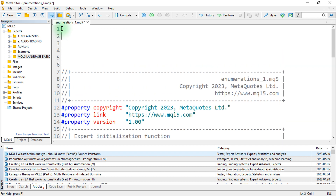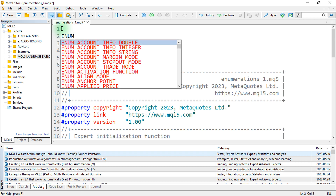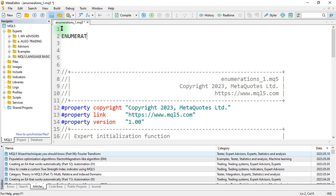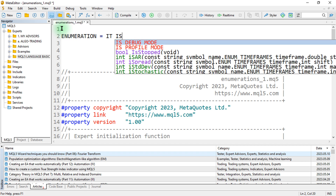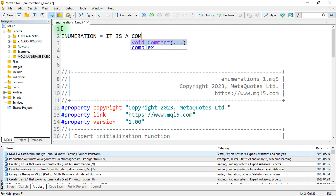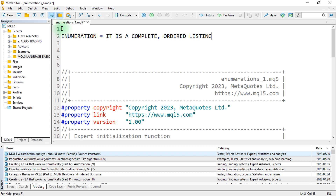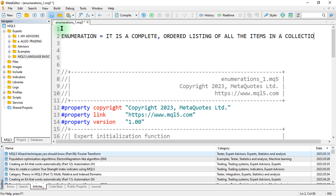What we have already said is that an enumeration is a complete, ordered listing of all the items in a collection. The data of the enum type belongs to a certain limited set of data.